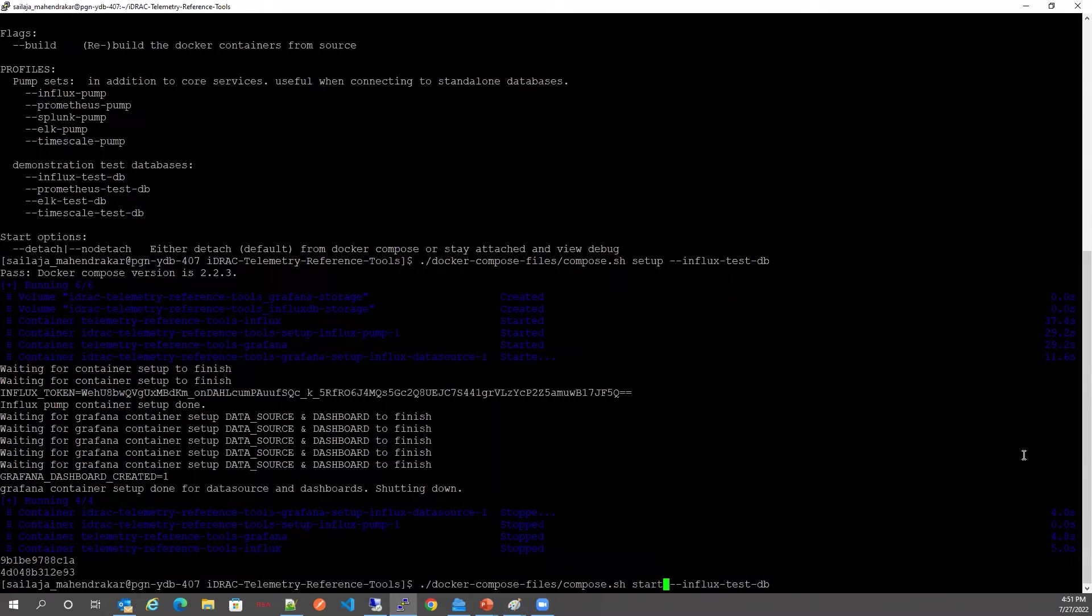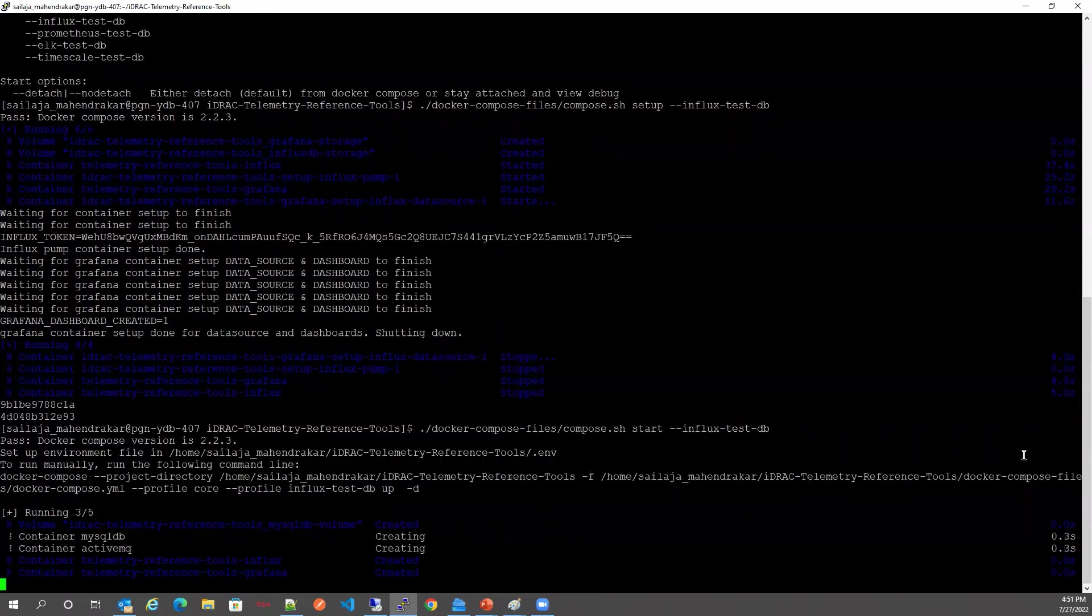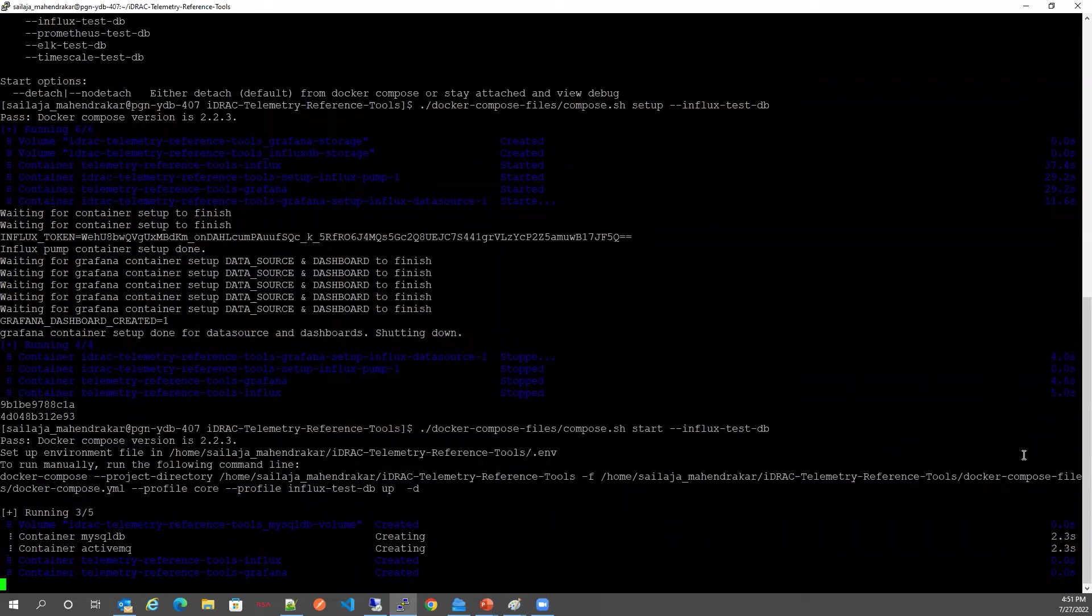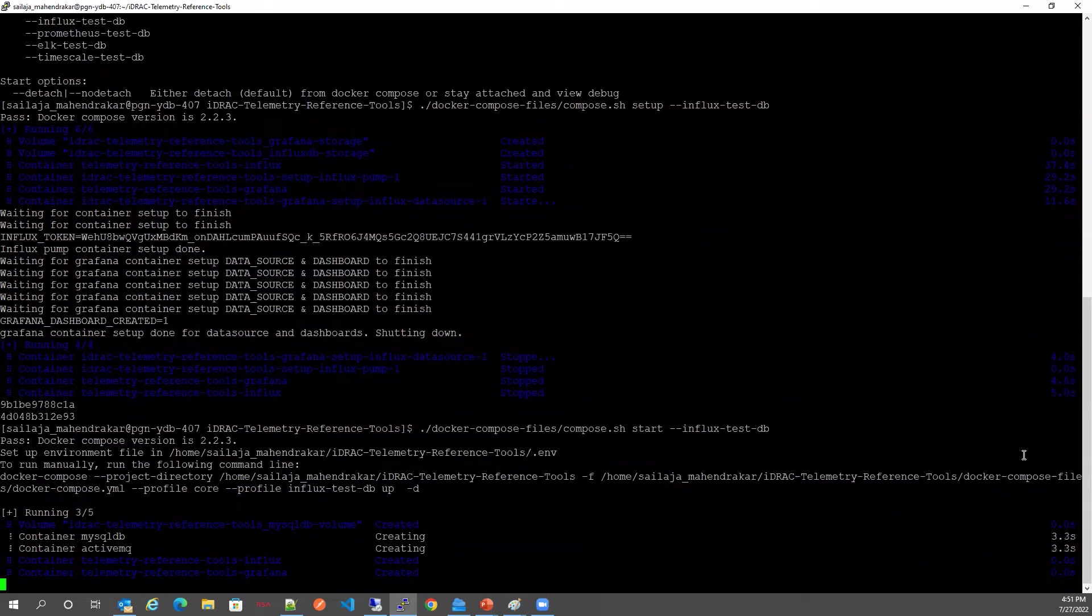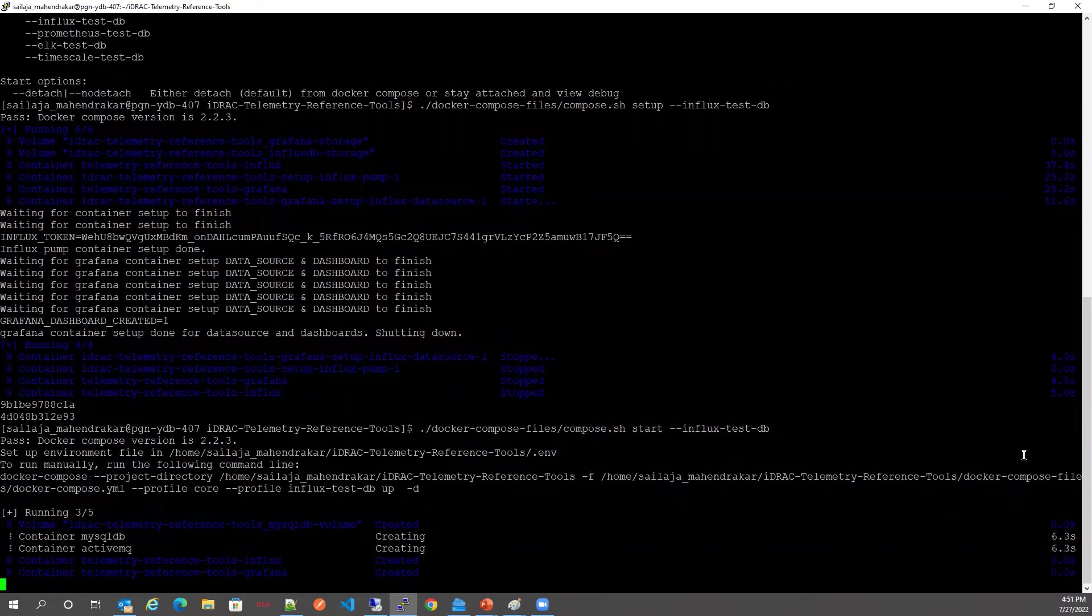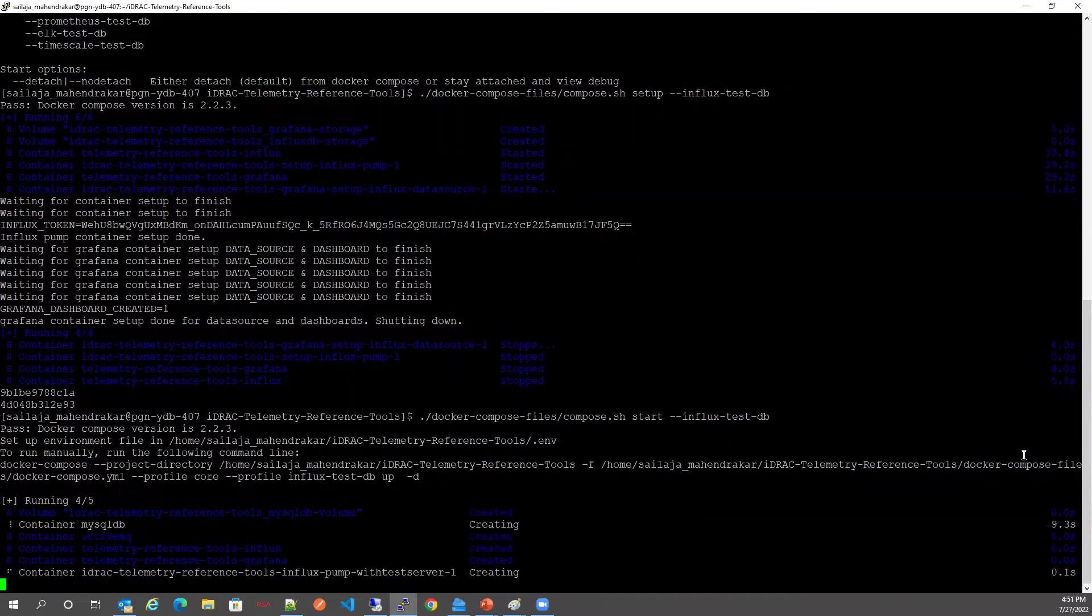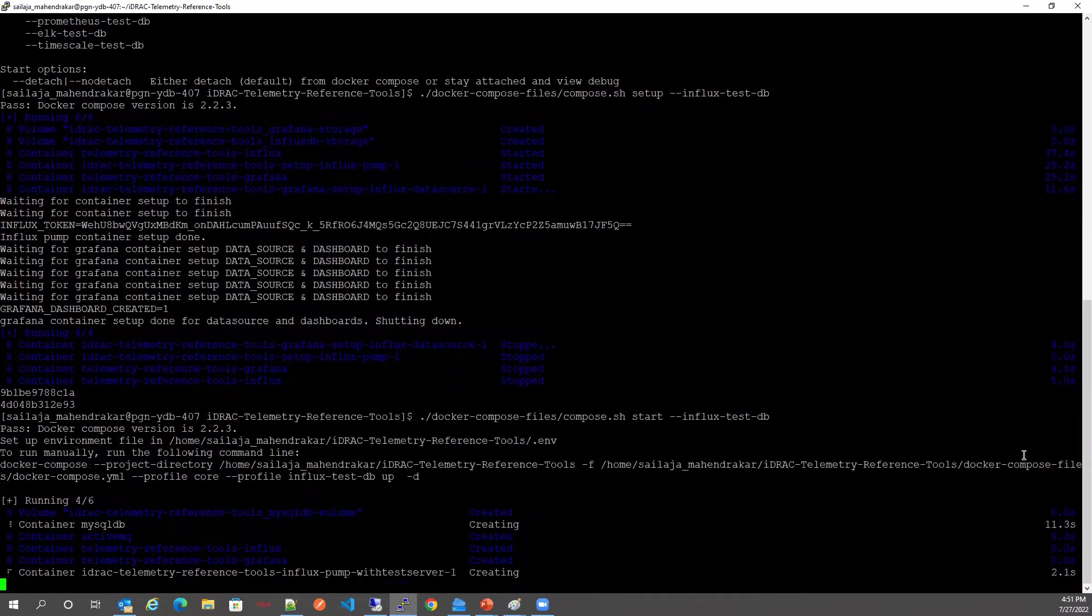We will see that the required Docker containers for setting up this reference tools for the Influx and Grafana pipeline will be up and running shortly.